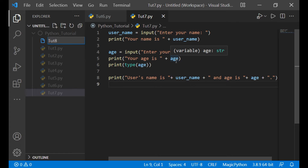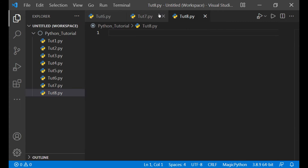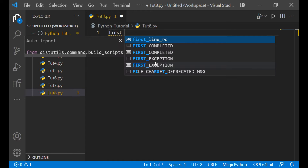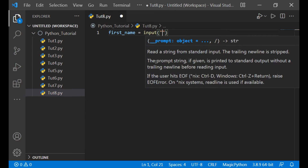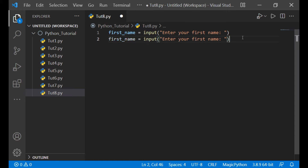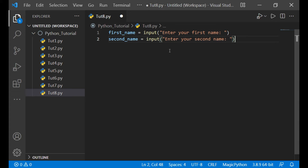Here I will make another file, tute8.py. Suppose I have to take the first name and last name of a user. I can take it like this — first name with an input call, and then similarly, second name with another input call. But it is a little bit lengthy, so to make it short, we have to take input from the user in one line only.